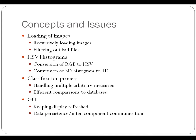Then there was a classification process, and in that process we had to be able to handle multiple arbitrarily defined measures. And then we had to compare the comparison image to an entire database of over a thousand other images, so we needed to be able to do that in a reasonable period of time.